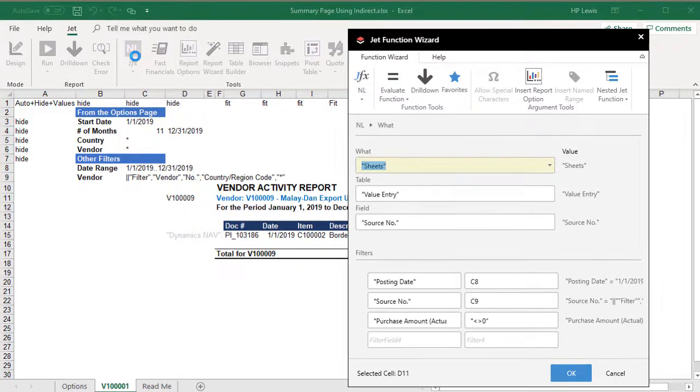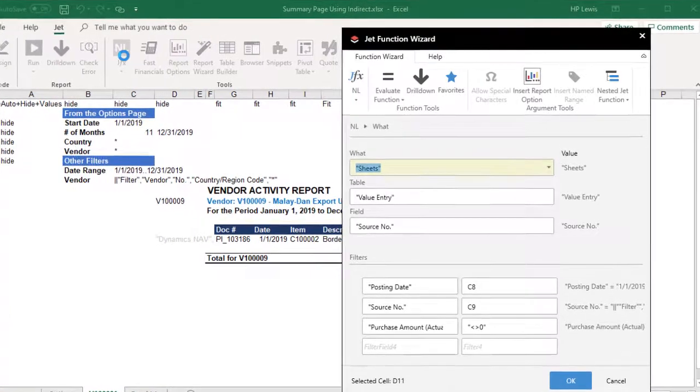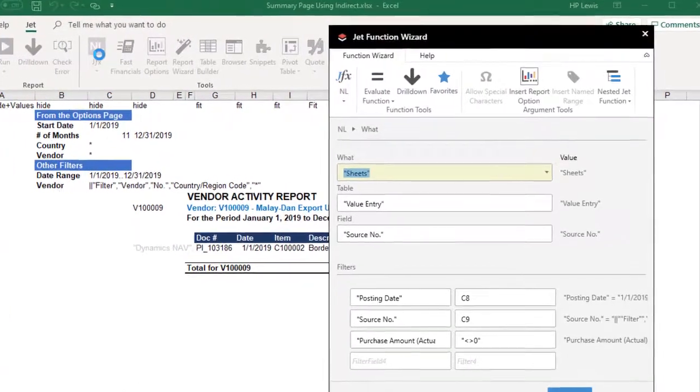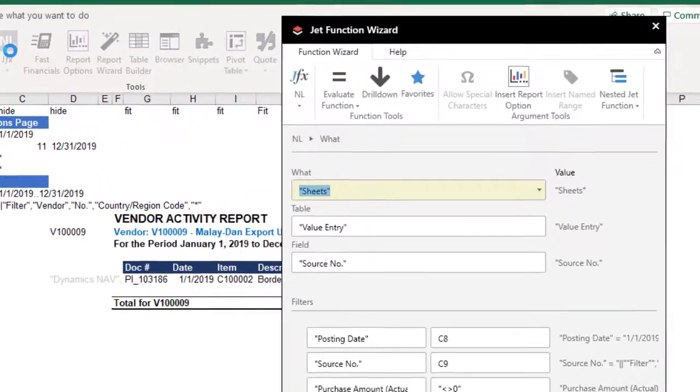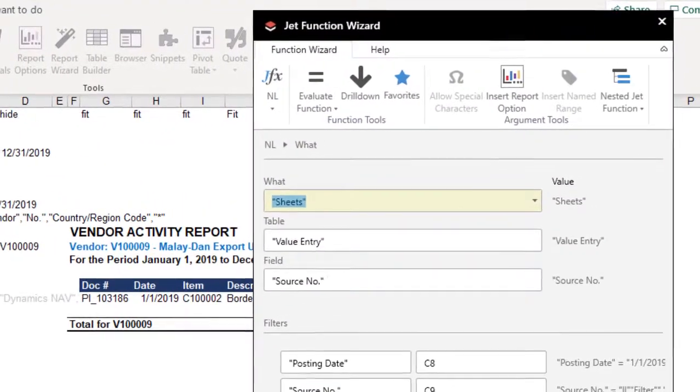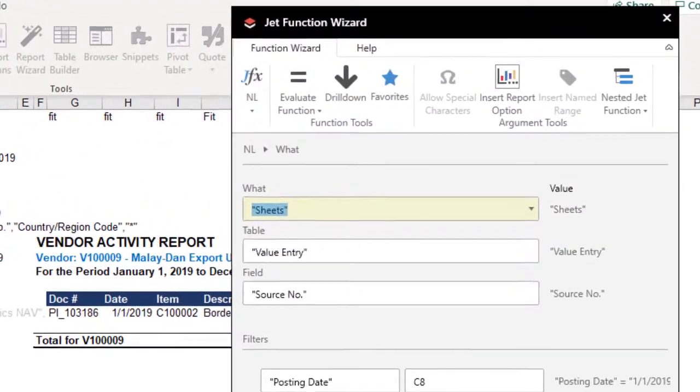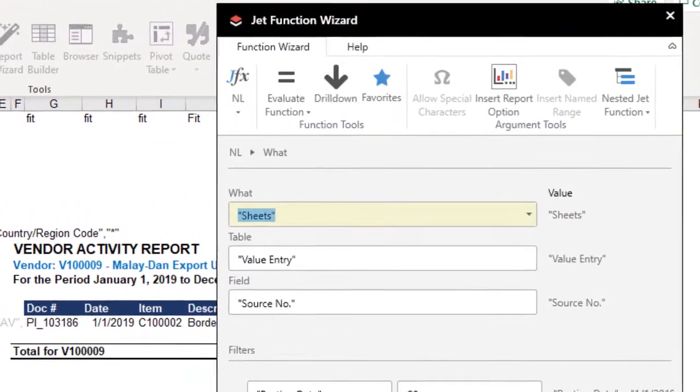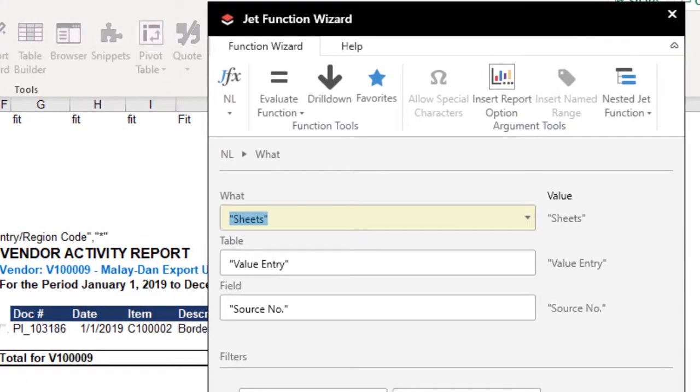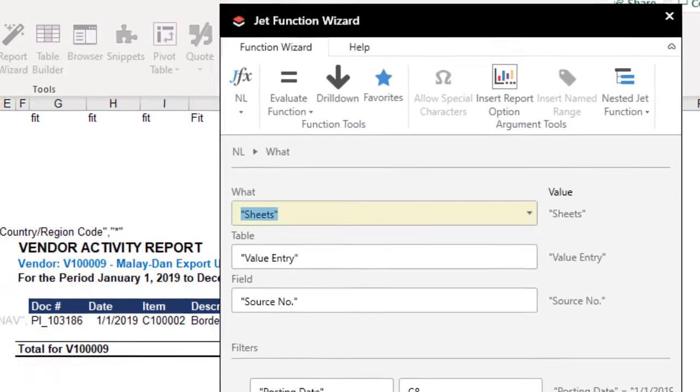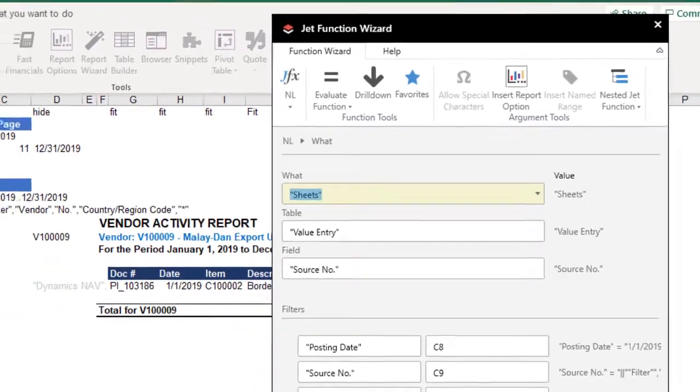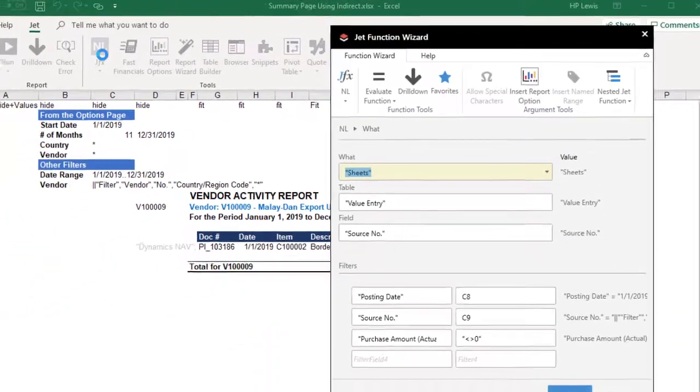We need to keep in mind that not all vendors are selling us items. Some might be selling us services. Information in the vendor table includes both, while the value entry table contains data related only to item purchases. In this example, we only want to see item purchases, so we're going to draw our vendor list from the value entry table.